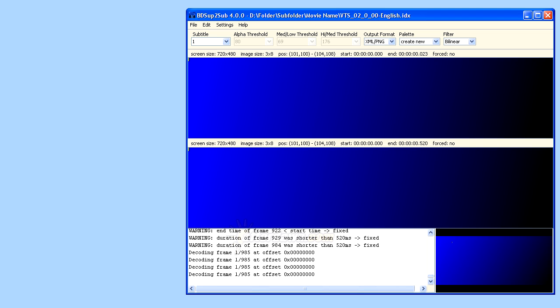In this guide, we will be looking at BDSup2Sub's Move Captions feature. It allows you to change both the horizontal and vertical position of subtitles.